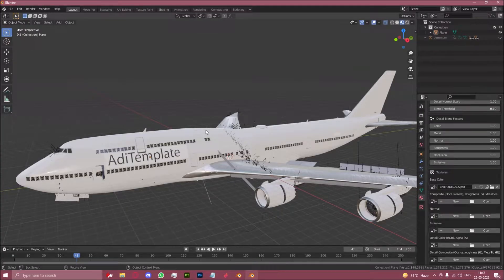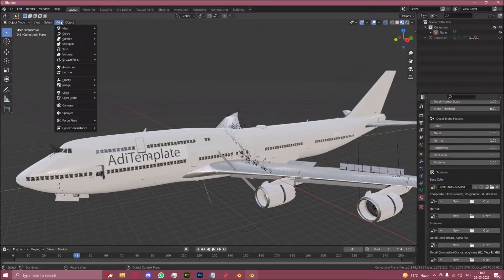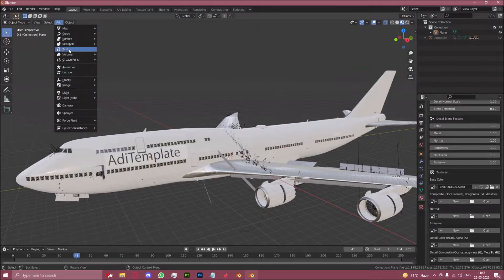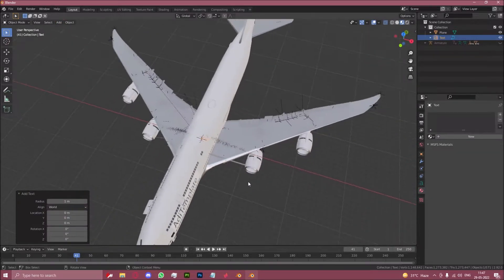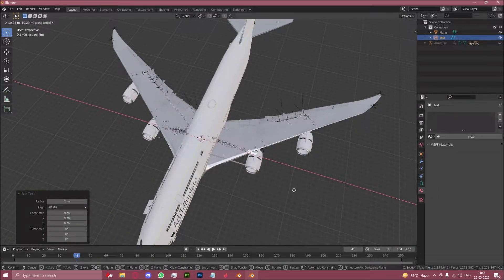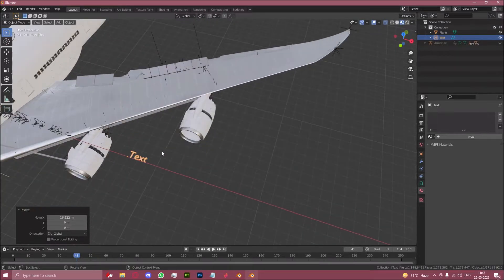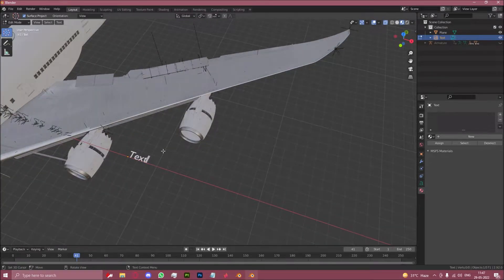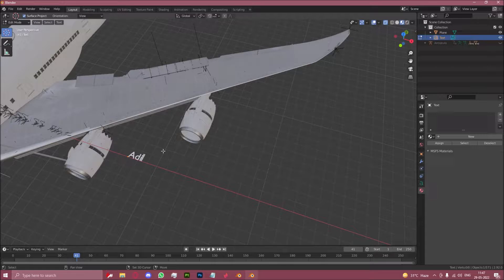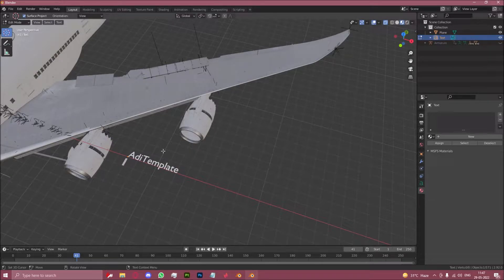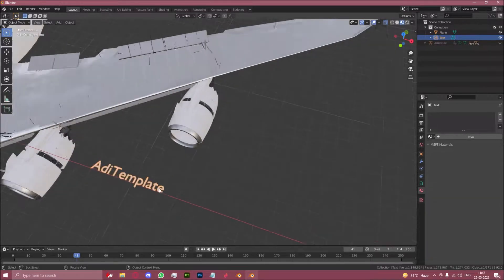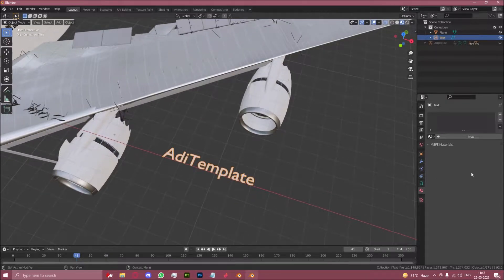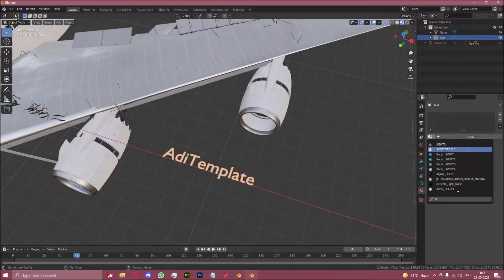Now as I said earlier, there are slight variations to this method. Another variation we can do is by using the text tool right here. If we take this text tool and let's change it to the template, you can do this in edit mode for a text object. Let's use the same livery decals material here.